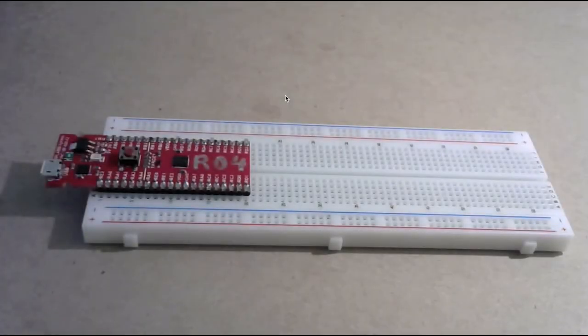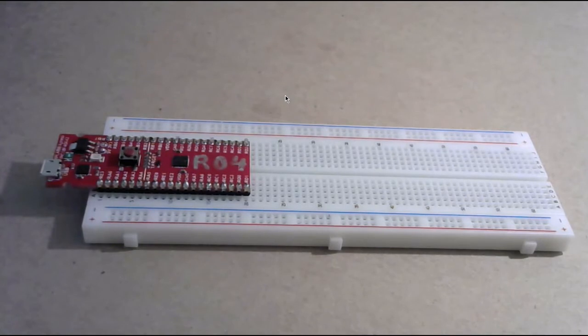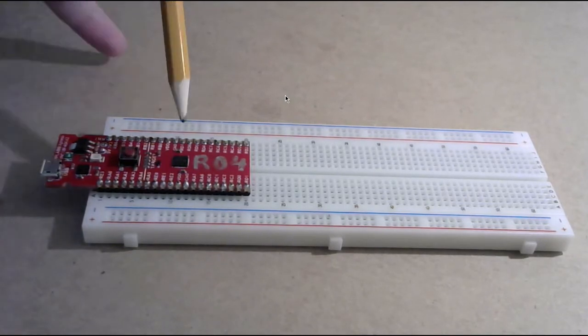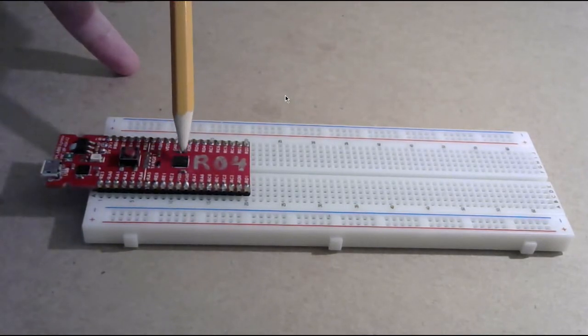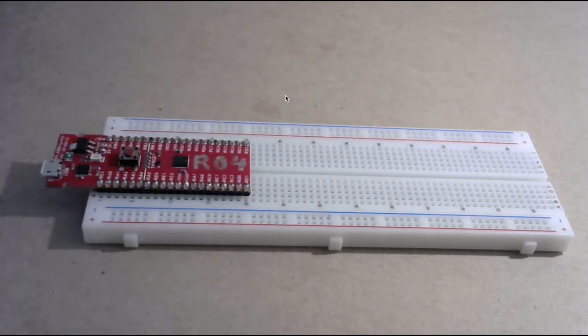This video is going to explain how you plug in your microchip to your computer. So to begin with, your microchip is actually this small black square here, and it's tiny.